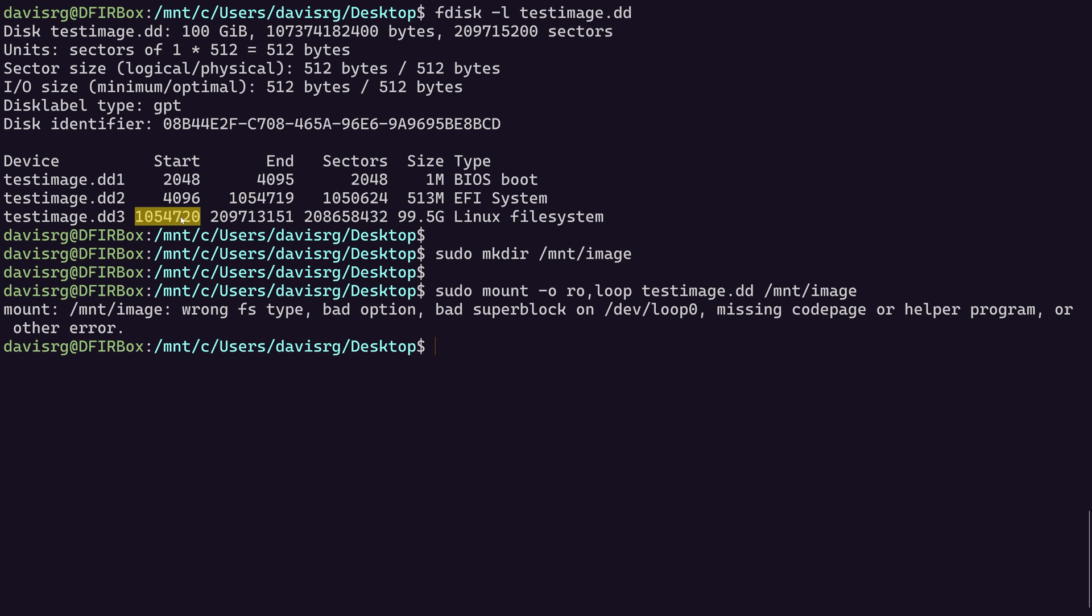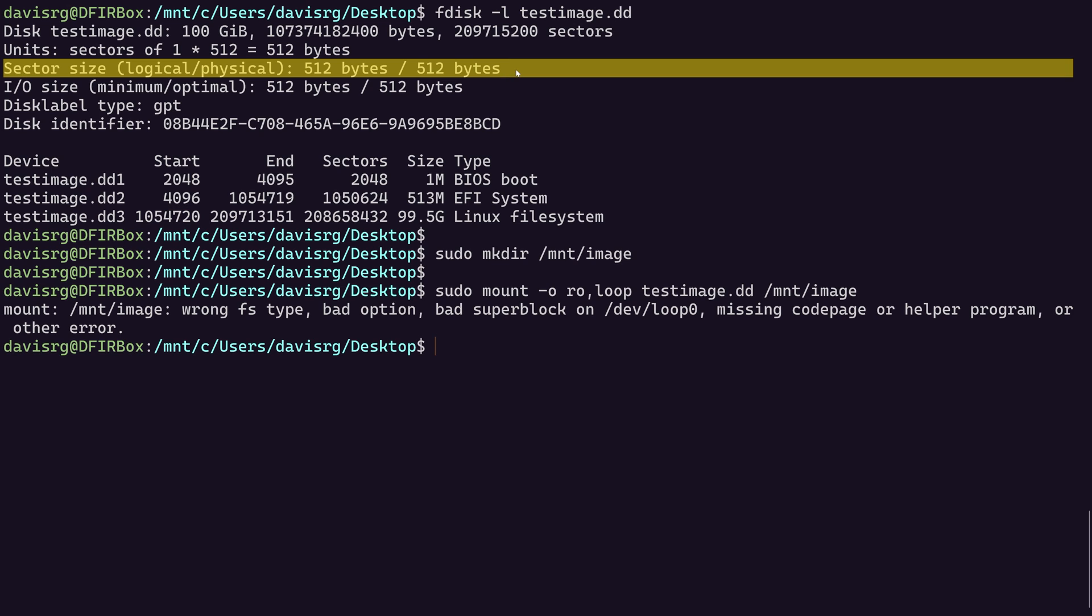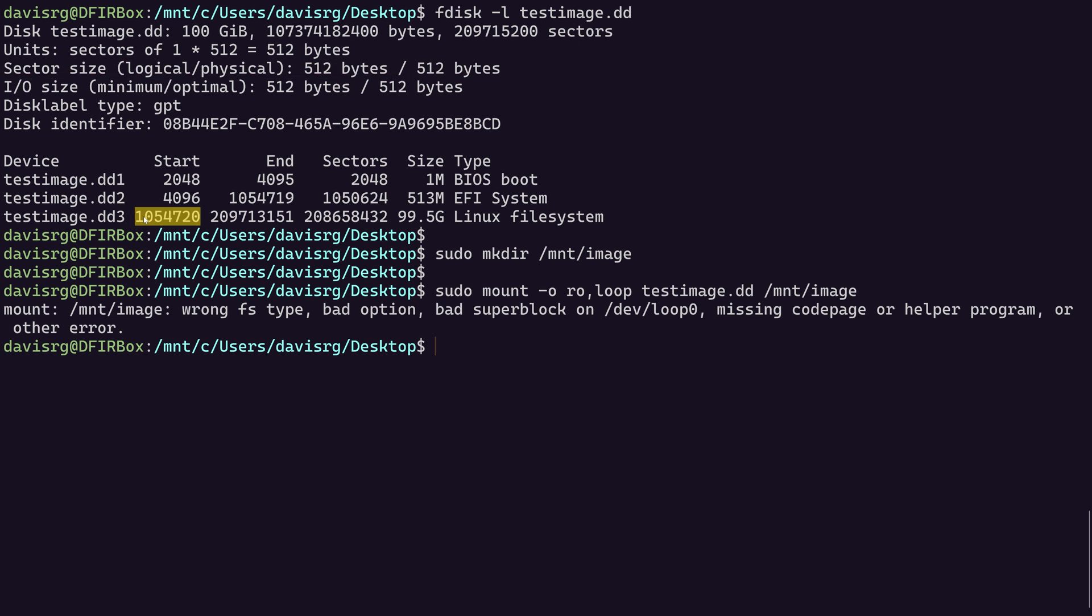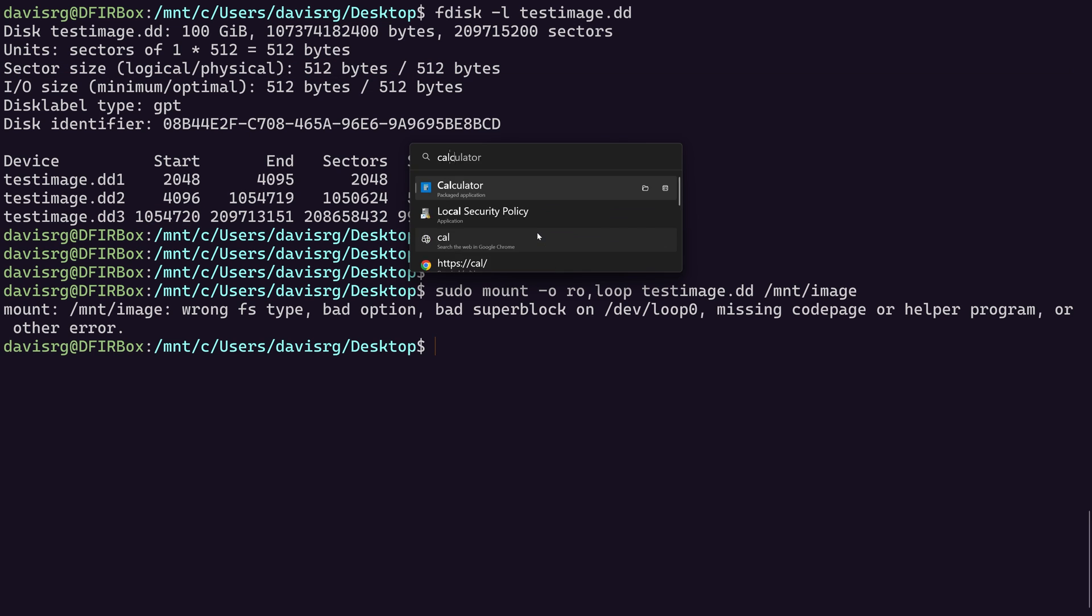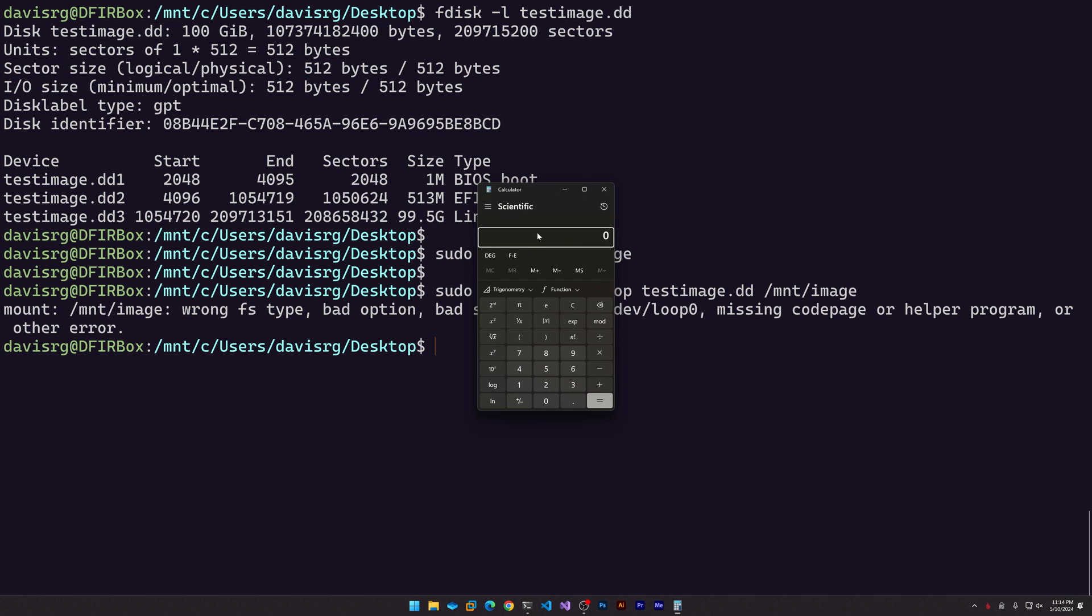This, however, is not quite what we need. Let's go ahead and right click to copy this to the clipboard because this value is going to be important. But what we need to do is actually multiply this value by the sector size. The sector size is 512 bytes. So we need to multiply this by 512. So let's bring up a calculator. We'll paste in that value and multiply it by 512. And that number is going to serve as our offset.